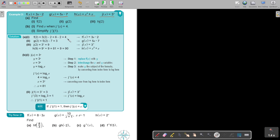And then in function g, substitute 2. Do exactly the same, and your answer is going to be 5(2) − 7, which is 3.